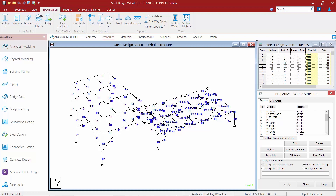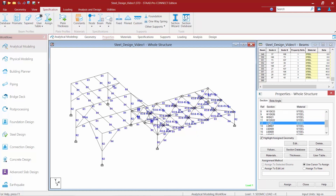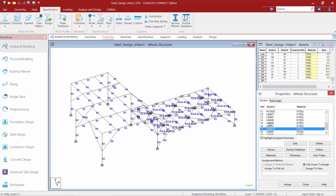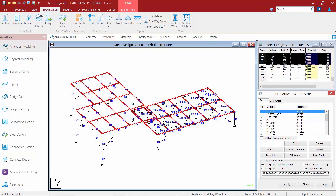We're going to go ahead and reassign different section properties. This manual approach will allow you the most control about what you want to change or not. For example, my horizontal braces — I initially assigned an L 12 by 12 — and if I scroll down I can see that a lot of different angle sizes were chosen and some of them might be a little bit smaller than I would prefer. So this will allow me the choice of whether to change the angle sizes to some of these optimized sizes or keep the initial design. For this exercise we're going to keep the initial design and focus on section properties that came up failing or needed to bump up a size as a result of the optimization.